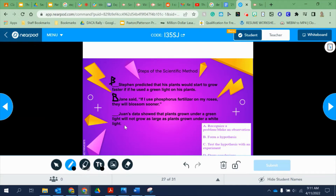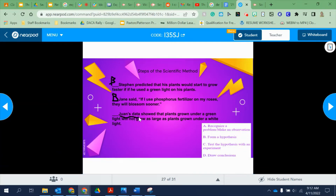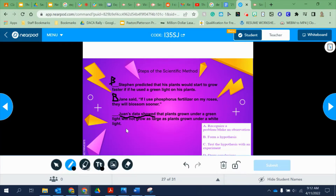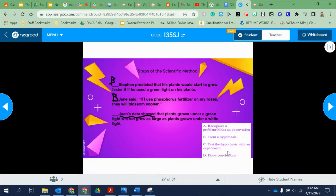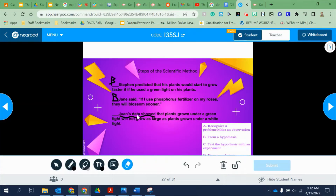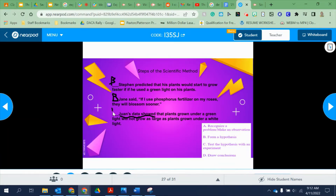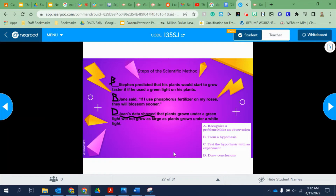Let's look at the third one. Juan's data showed that plants grown under a green light will not grow as large as plants grown under a white light. The key phrase here is 'Juan's data showed.' The data showed the results, meaning the experiment already happened and he gathered his results. The only step that comes after the experiment is draw conclusions, so the answer is D.